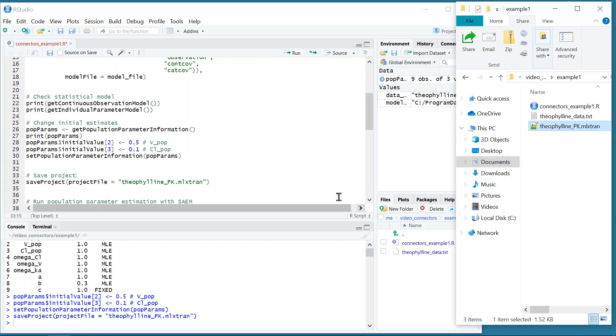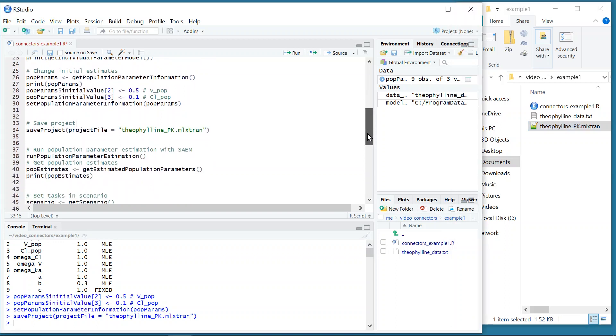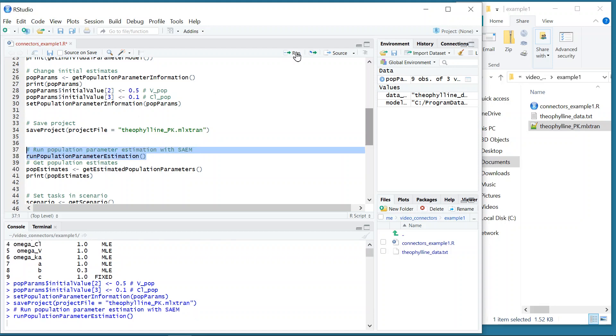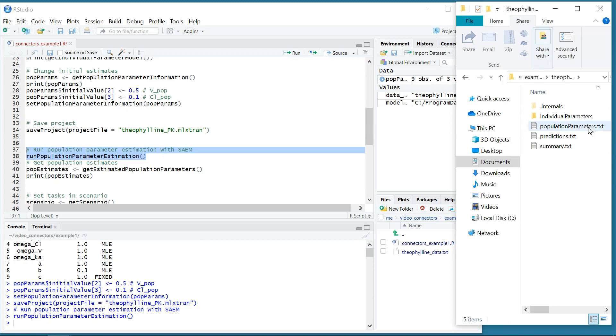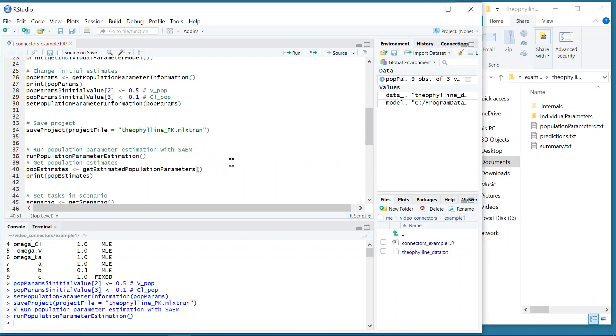I can then run the population parameter estimation with the SAEM algorithm with the function runPopulationParameterEstimation. It is equivalent to clicking on the task Population Parameter Estimation of the interface. I see that a result folder has been created next to the project that contains the file of population parameters. I can read the estimates in R from this file, but it is simpler to use the function getEstimatedPopulationParameters and print the result.